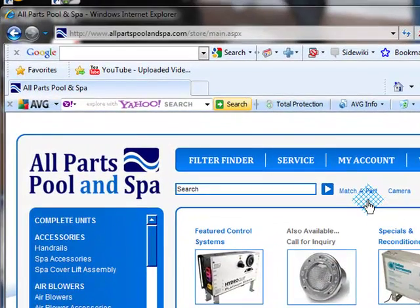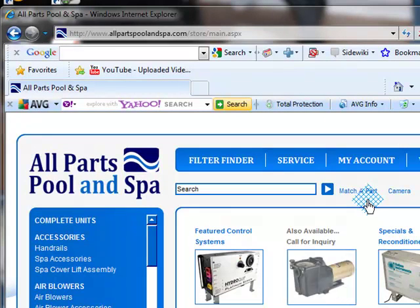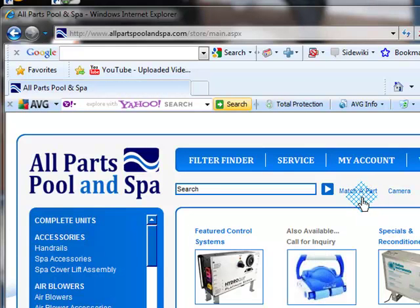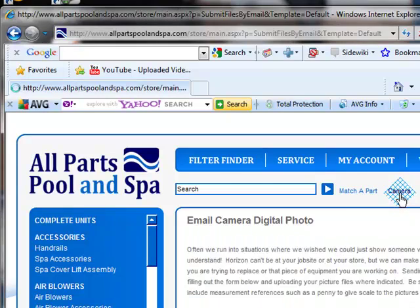Match-a-Part just gives you basic information if you don't have a website. Well, it's kind of hard to find if you don't have a website, but it gives you my address and everything else like that. But my one main feature, which I like, is the camera feature.